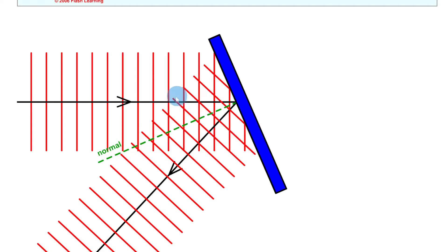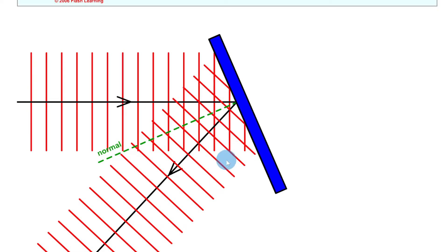This is called the law of reflection, where the angle of incidence, which is the angle between the normal and incident ray, is equal to the angle of reflection. If you've got light coming in at 30 degrees to the normal, then that light is going to reflect at an angle of 30 degrees to the normal.